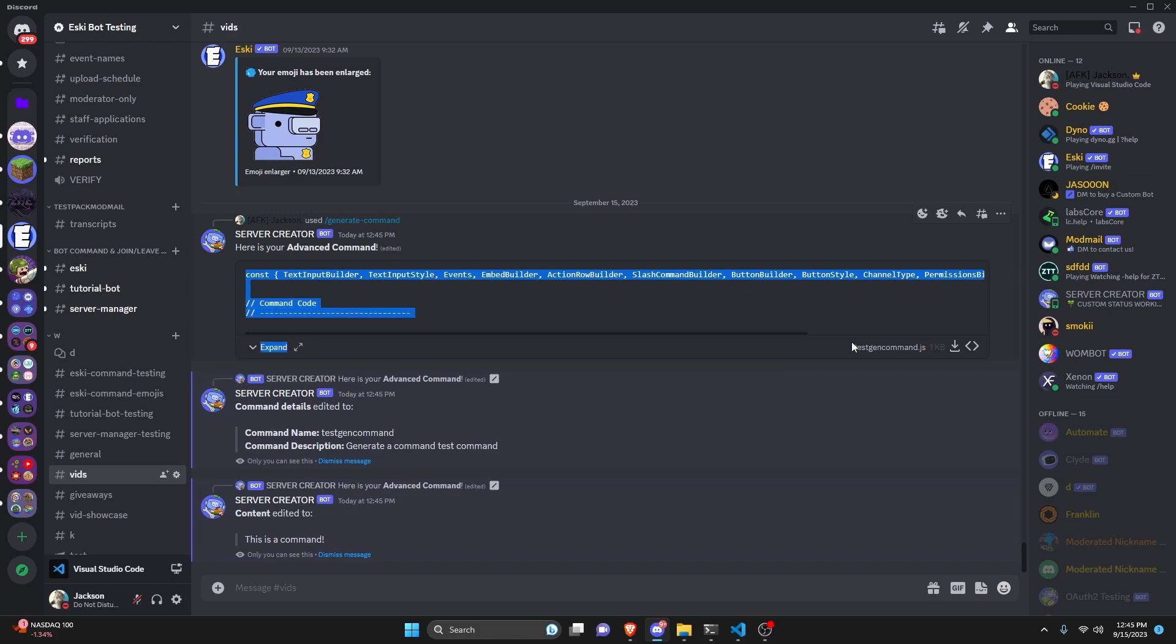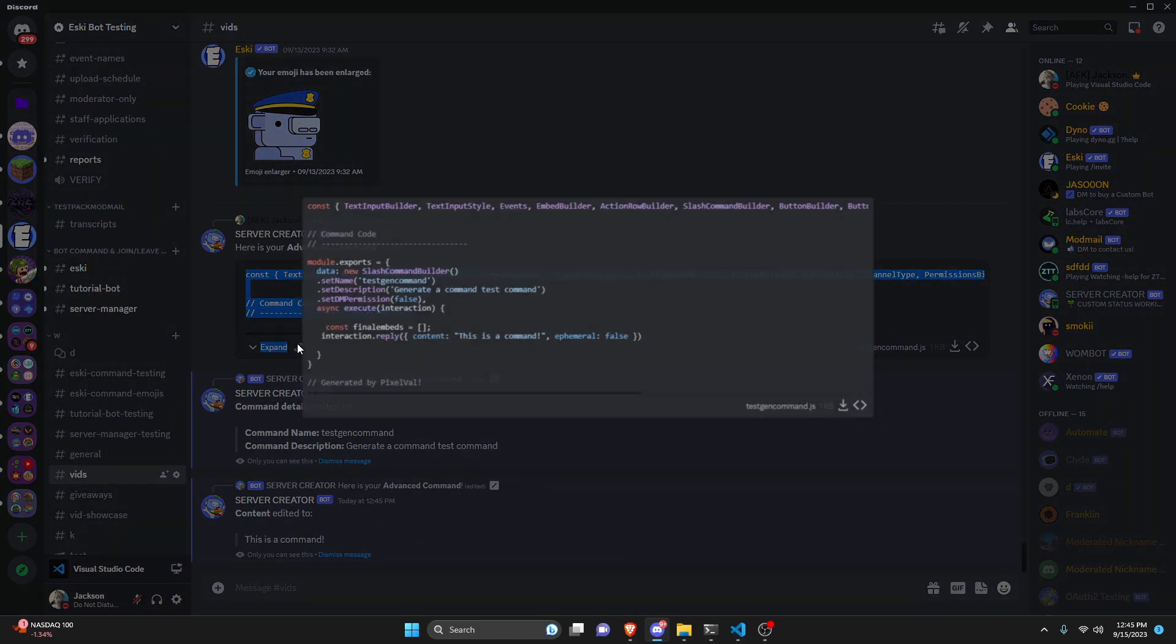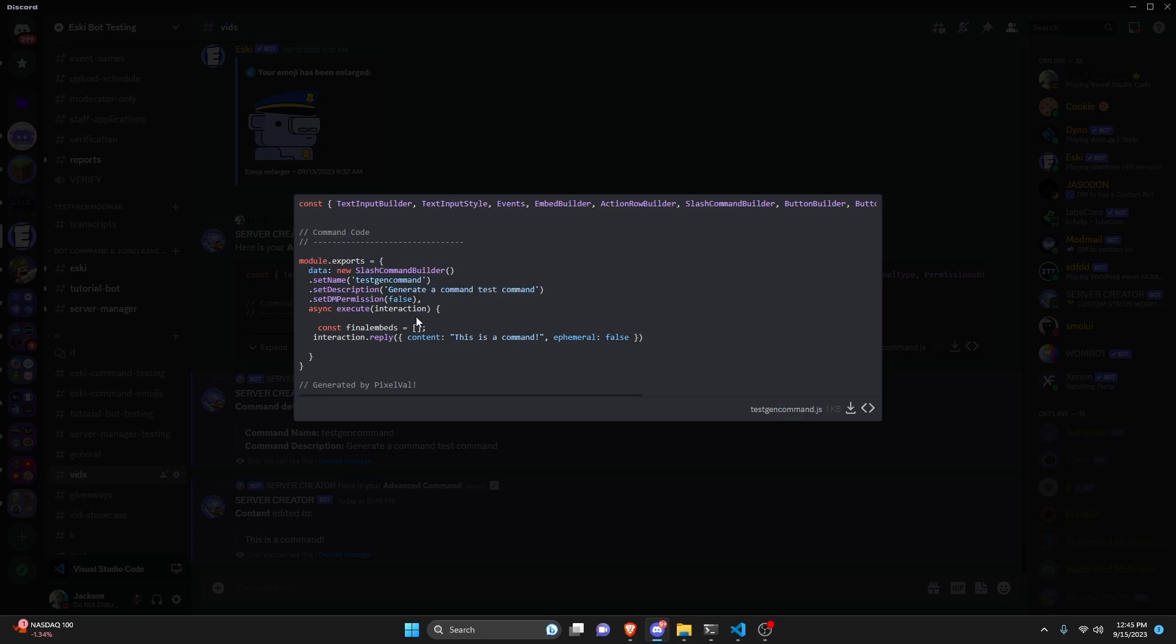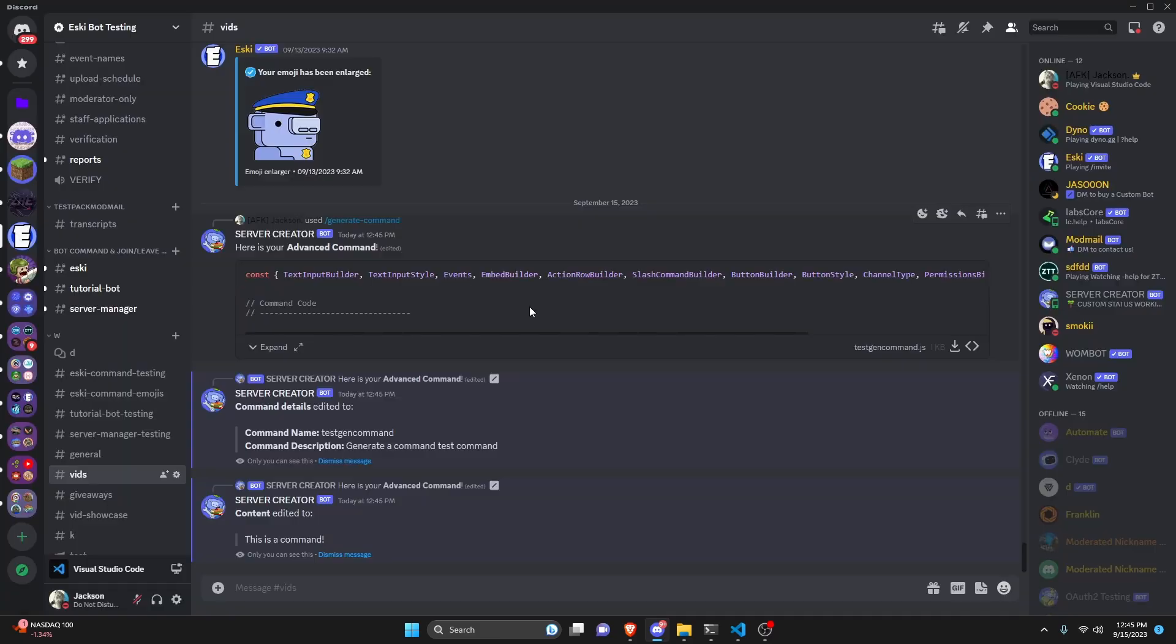Now we have our command right here. So if we actually open this up we have our command code using our test gen command. Generate a command test command and it's going to say this is a command within the content. So this is all generated using the information we provided within the model.